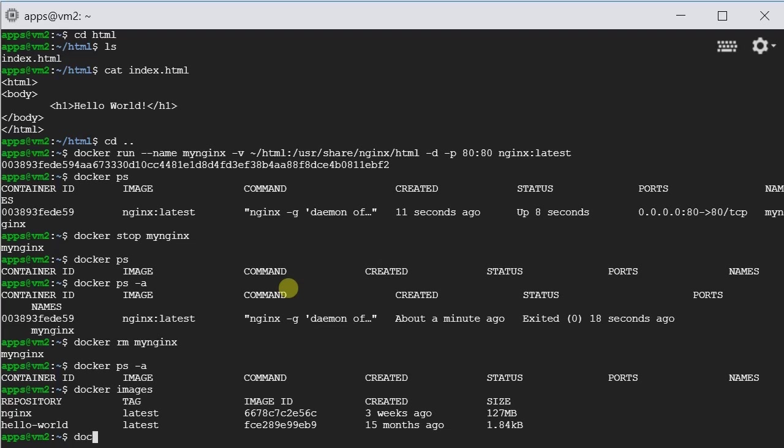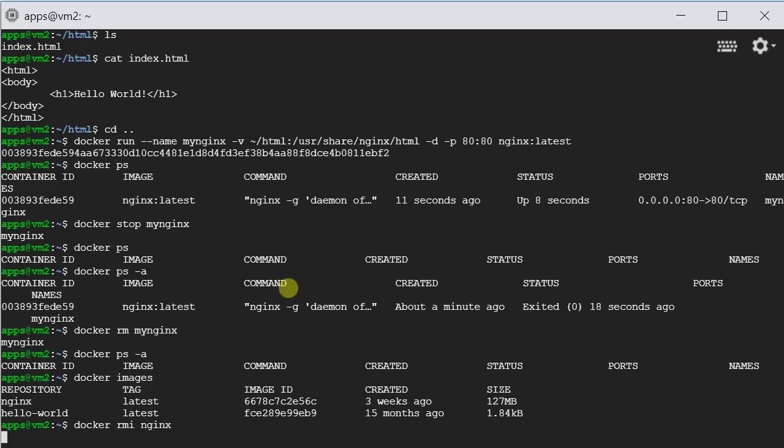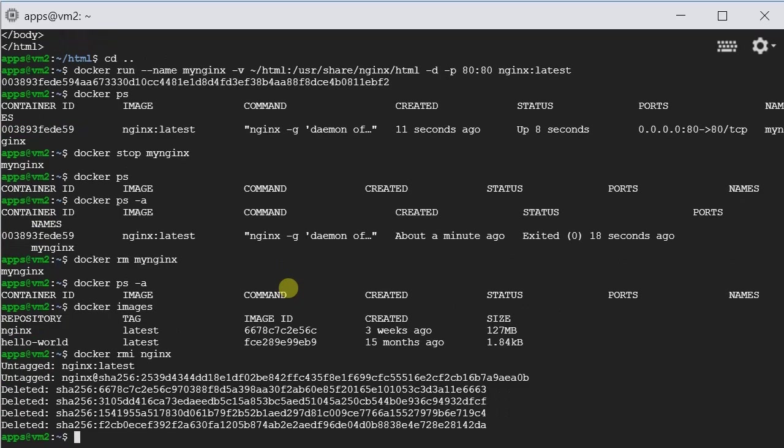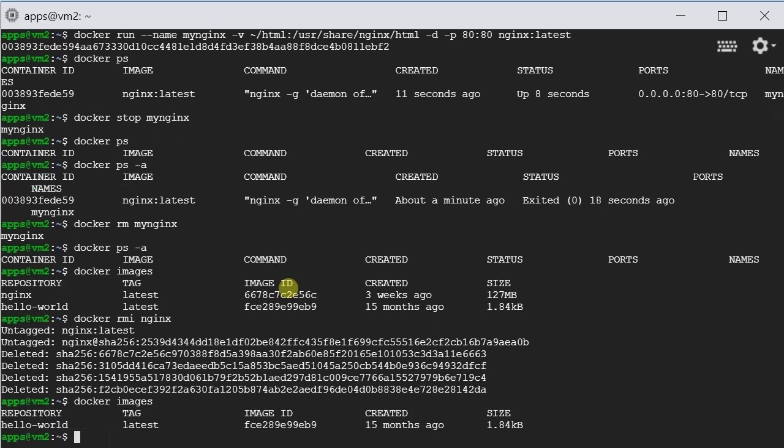So let's type docker rmi Nginx. Here it is. It is now removed.